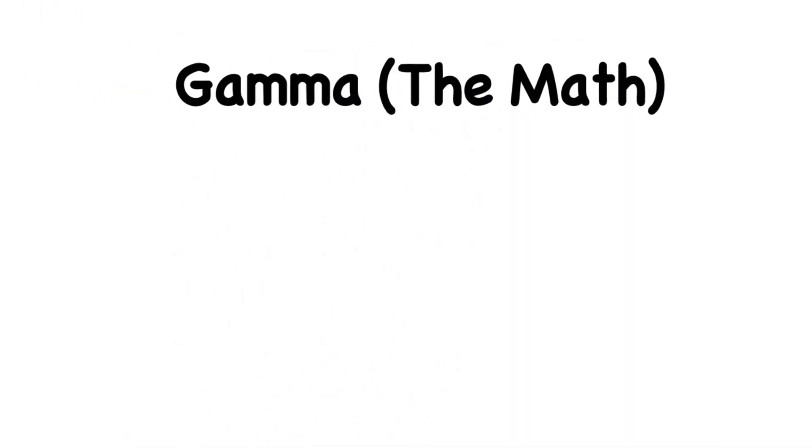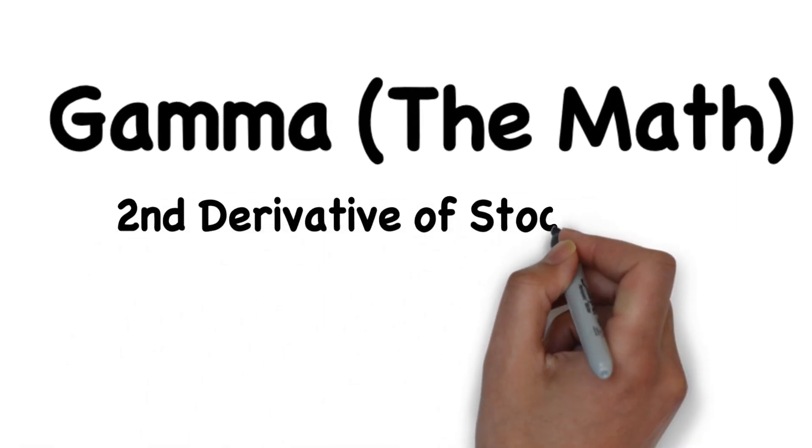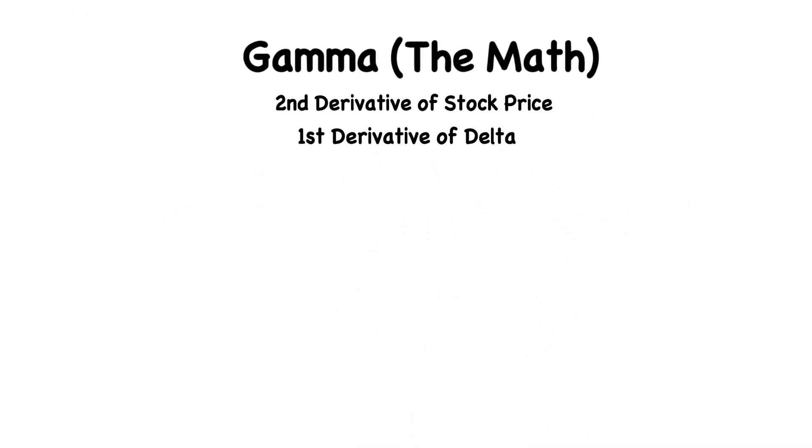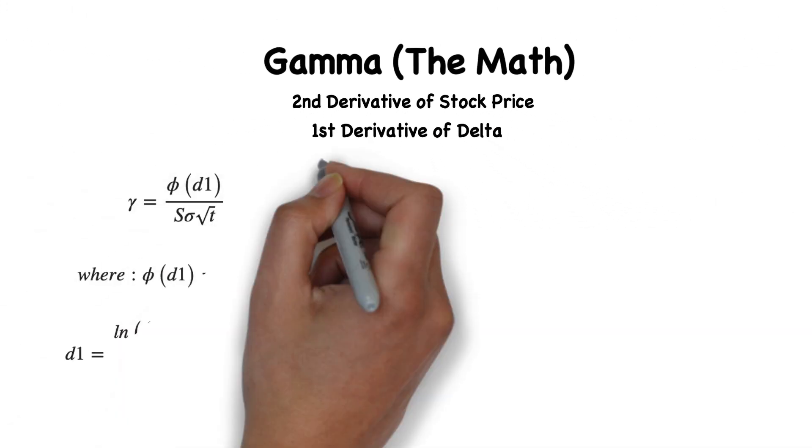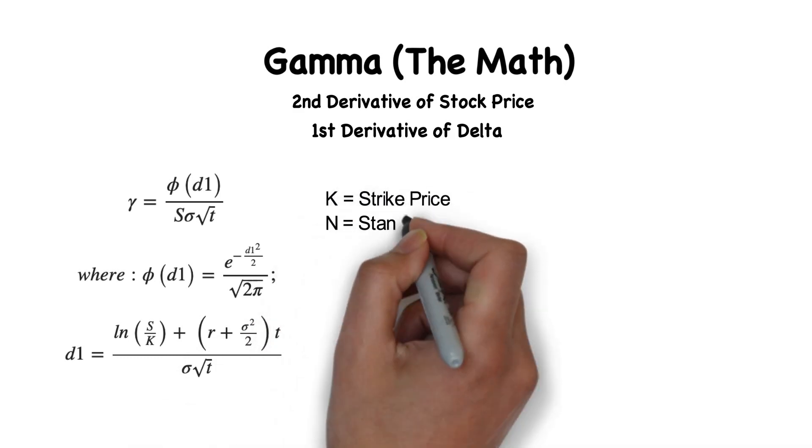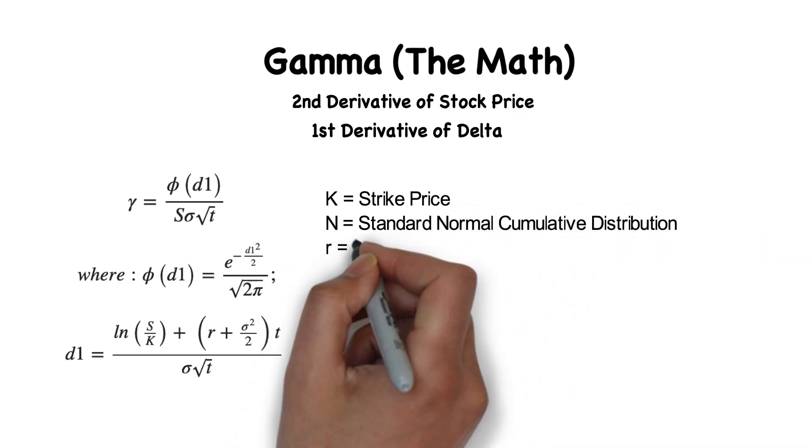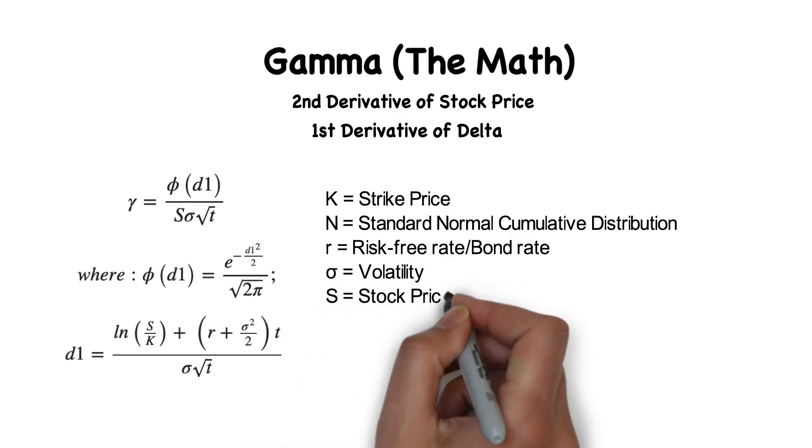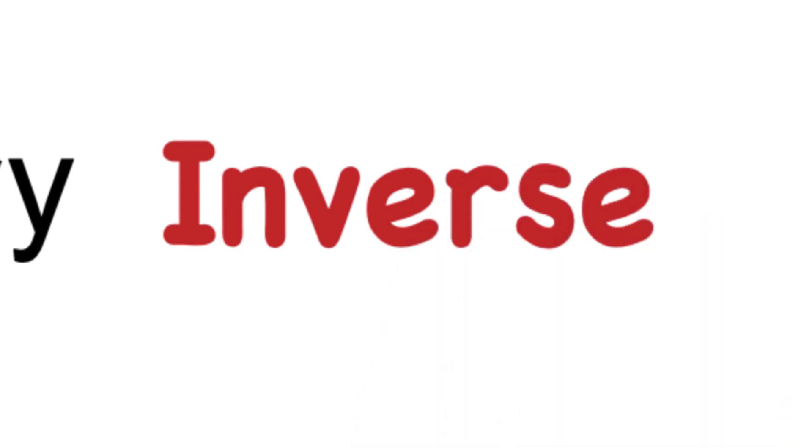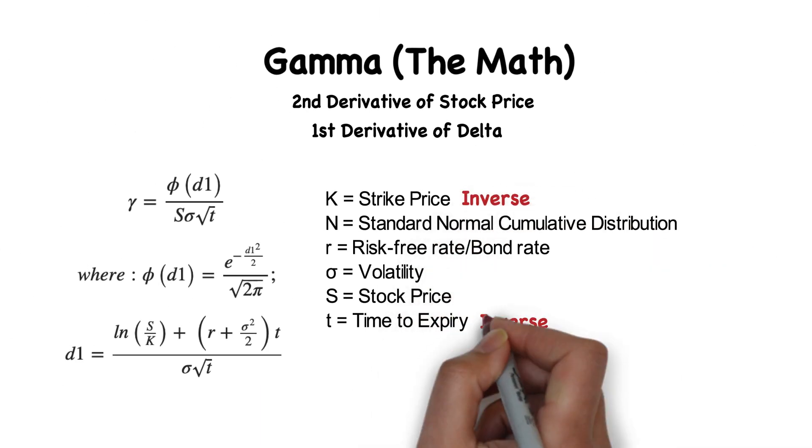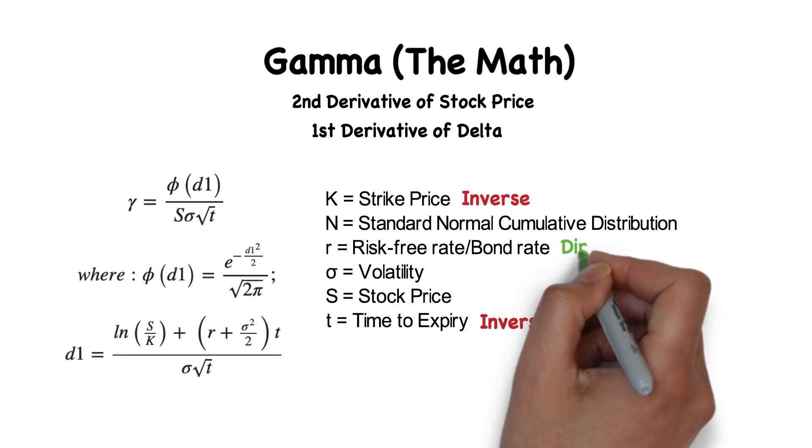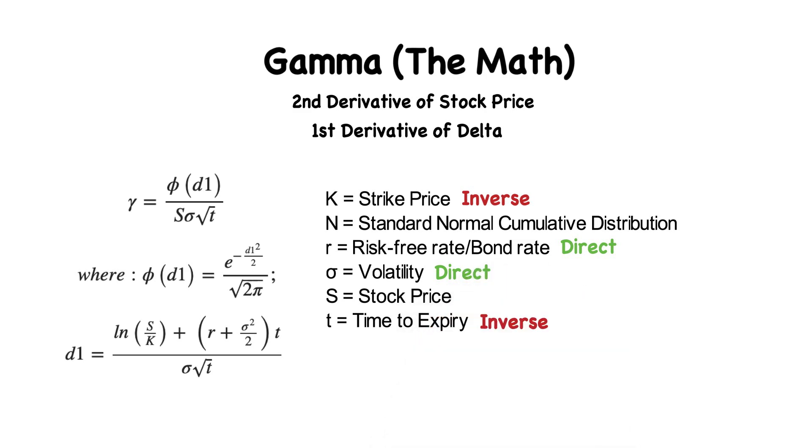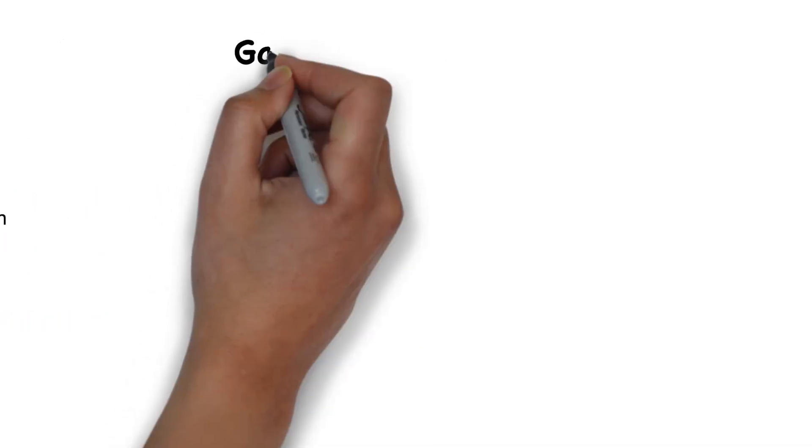So let's get into the math of Gamma. Gamma is the second derivative of stock price and the first derivative of Delta. There's some extraordinarily complicated math behind the calculation of Gamma, but we'll skip that and focus on the variables important to us as traders. Gamma is calculated using the strike price, standard normal cumulative distribution, risk-free rate, volatility, stock price, and time to expiry. It is inversely correlated to the time to expiry and strike price, meaning Gamma goes down as they get higher. It is directly correlated to the risk-free rate, volatility, and stock price, meaning Gamma goes up as they get higher.